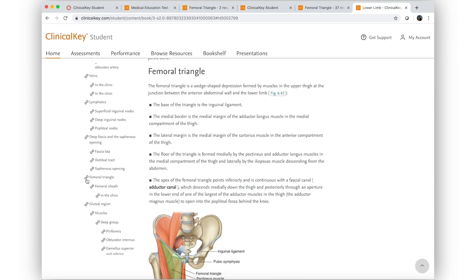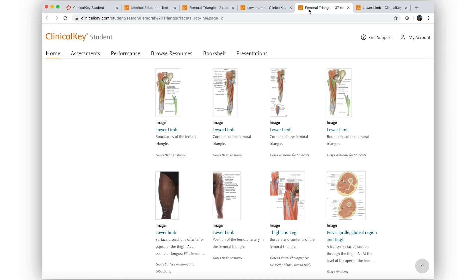Professor Smith grabs a direct link which he can send out to students in an email or add to a presentation. He grabs an image which he can add directly to his lecture slides.